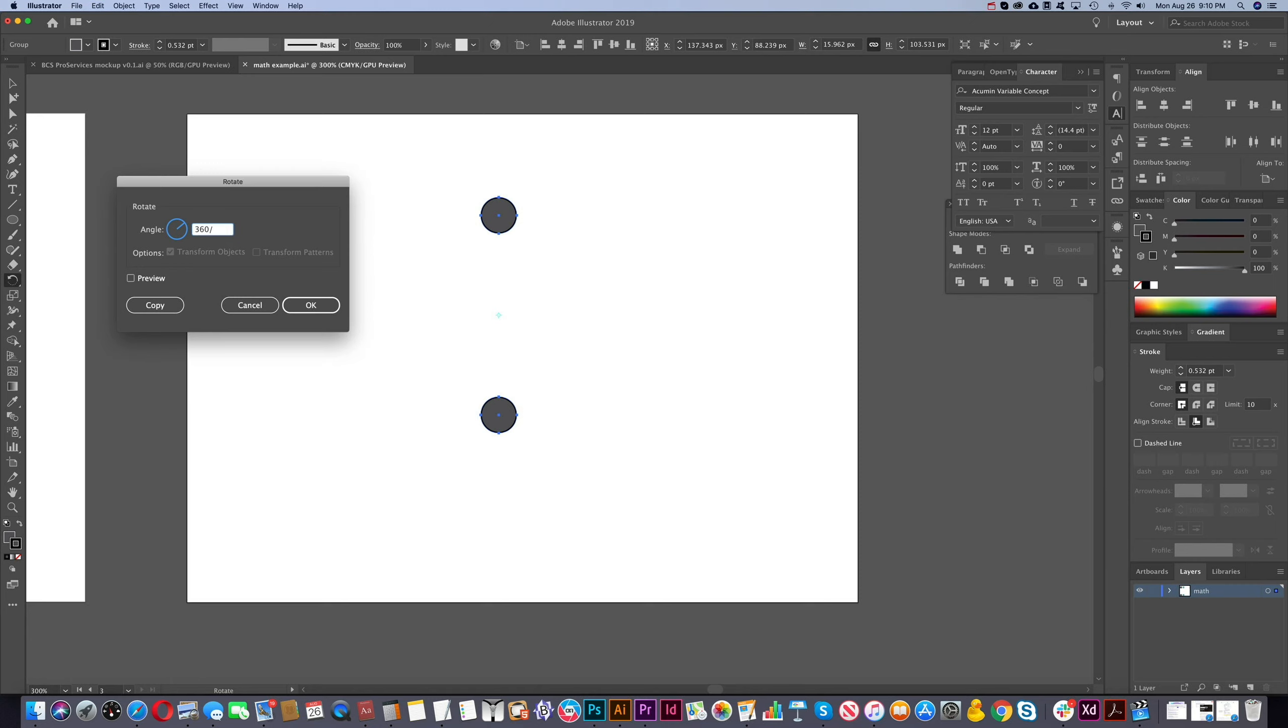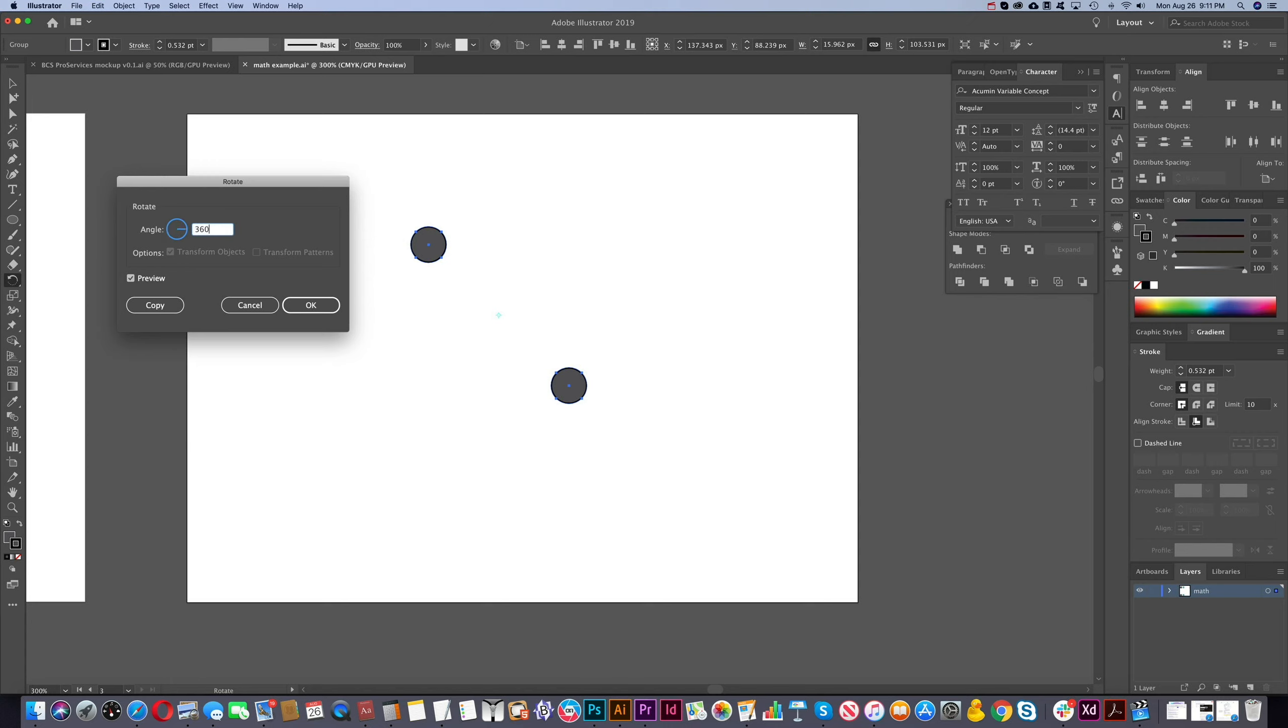So let's say we want 8 steps total. So we just type 8. We go preview. And you see that it's actually moving 45 degrees. So that's 360 divided by 8. So let's say, well, that's too much. We want 12 steps instead. So we go back to 360 and we go forward slash and we got 12. We go there. And we got now 30 degrees.